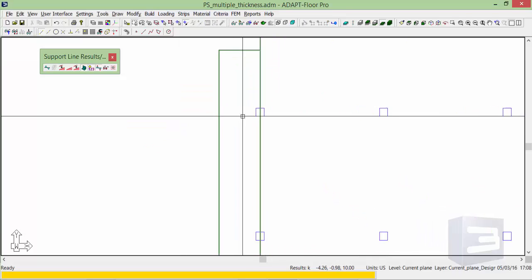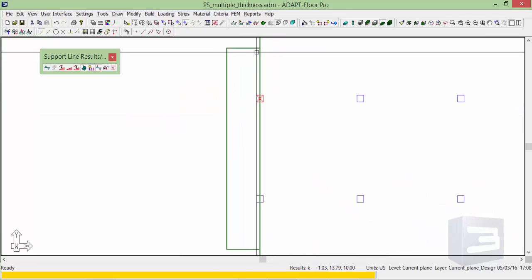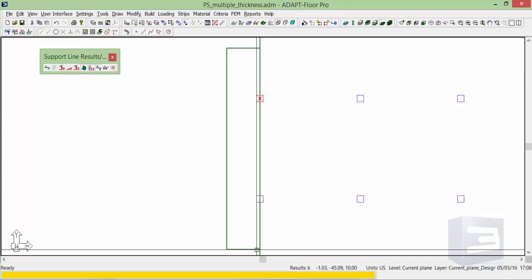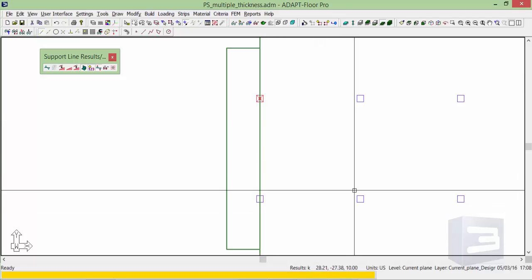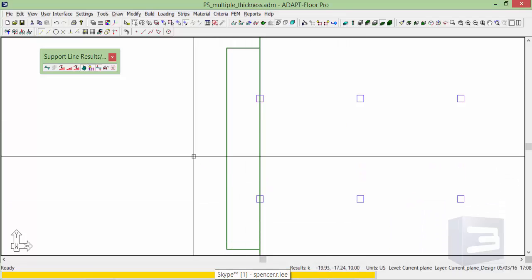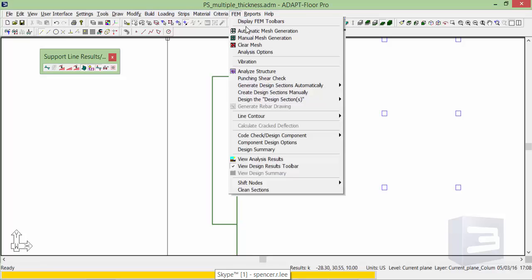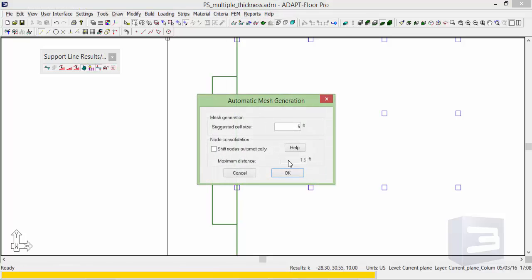Also note that the columns are placed at the interface between the main 8 inch slab and the 4 inch balcony slab. So we're going to go ahead and run the model.